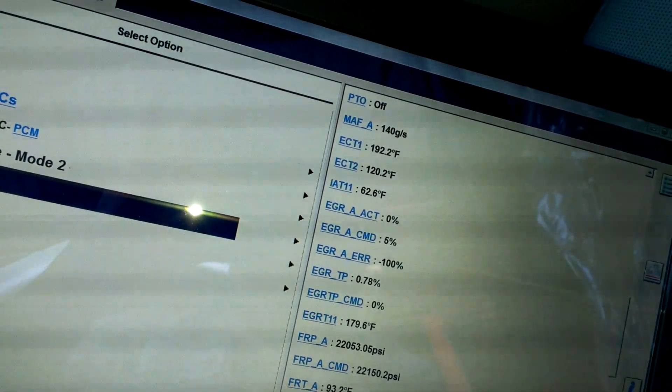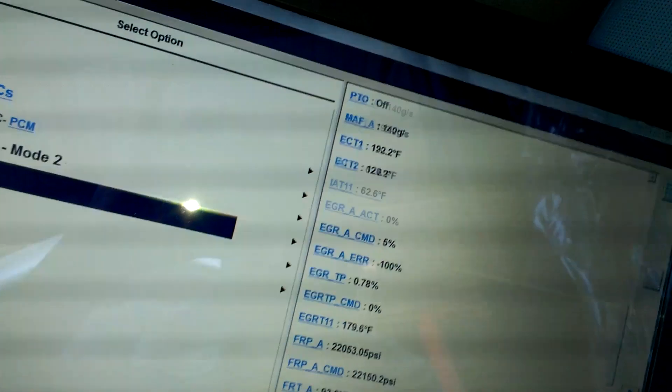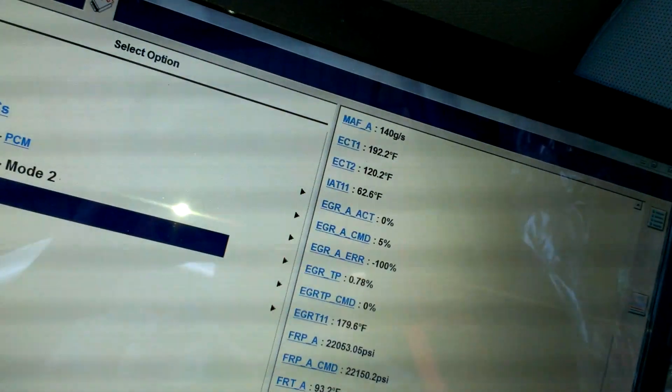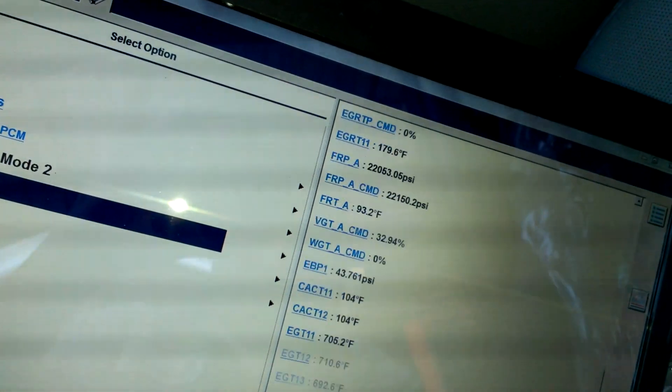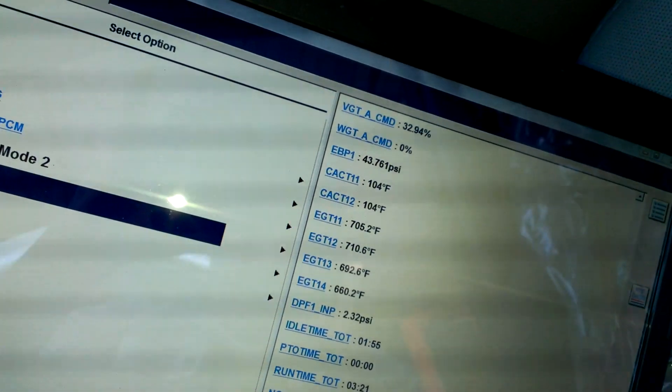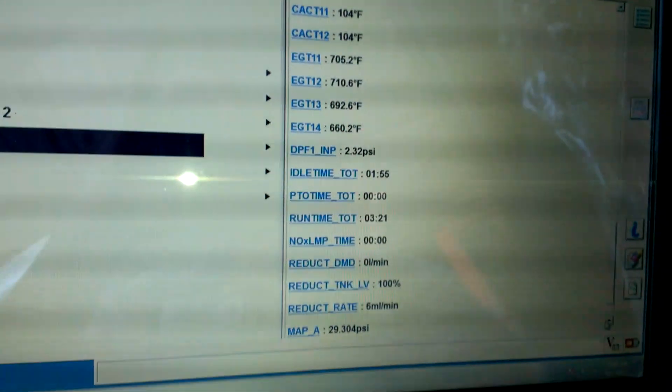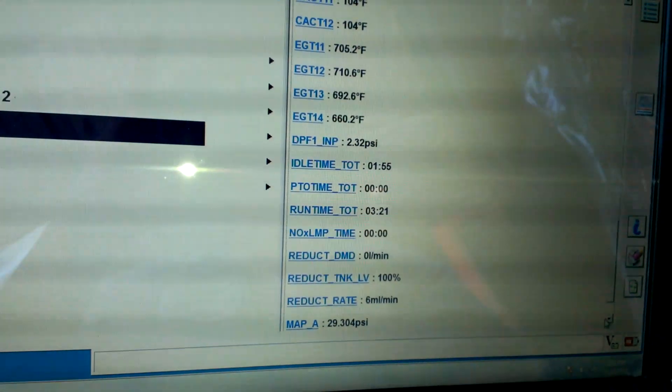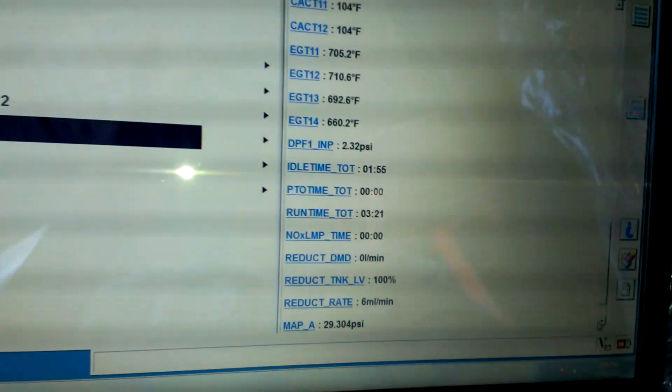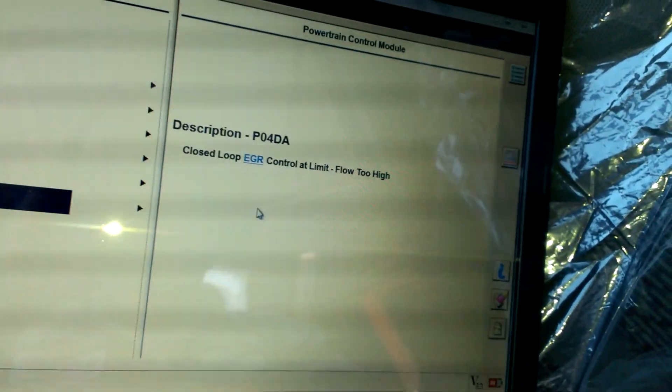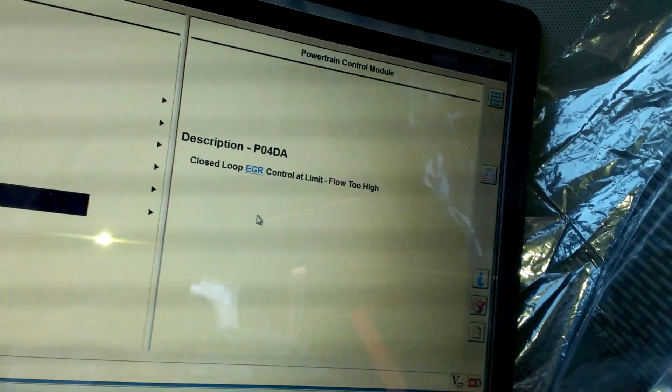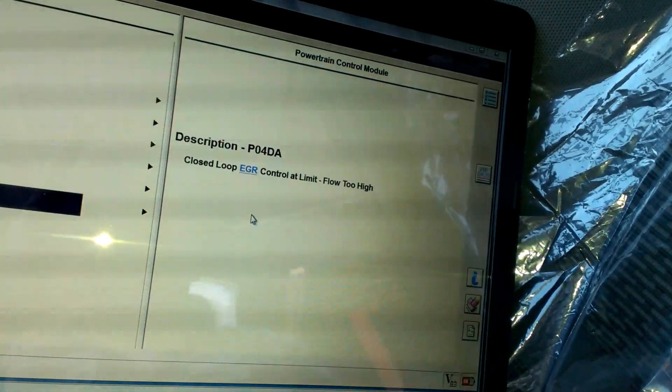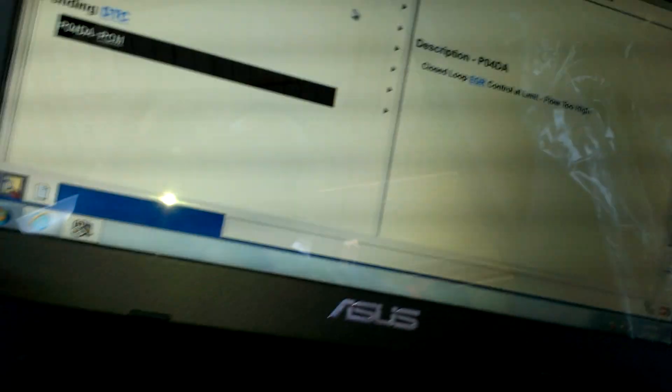Last time I had DTC was... oh no, sorry about that, that's something else. Nothing big. It says EGR closed loop EGR control at limit flow too high.